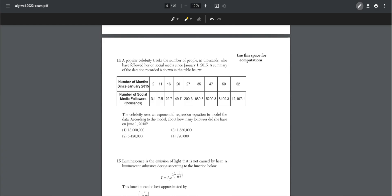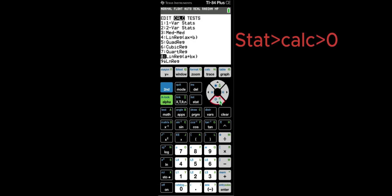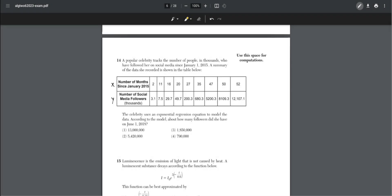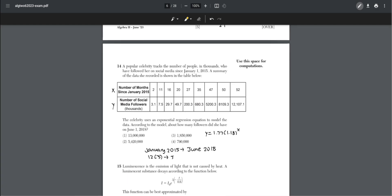Number fourteen: a celebrity tracks social media followers in thousands since January 1st, 2015. She uses an exponential regression to model the data. We plot the points in the stat menu and calculate the exponential regression, getting y = 1.77 times 1.18 to the power of x. June 1st, 2018 is 41 months later, so substituting x = 41 gives approximately 1,850,950 followers.